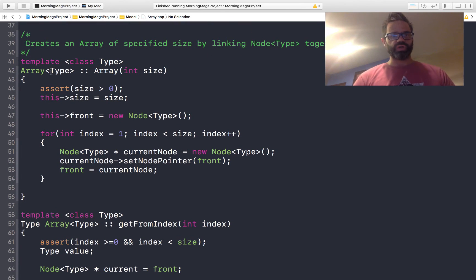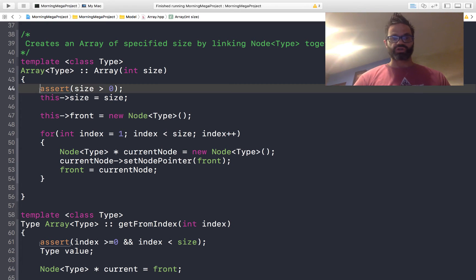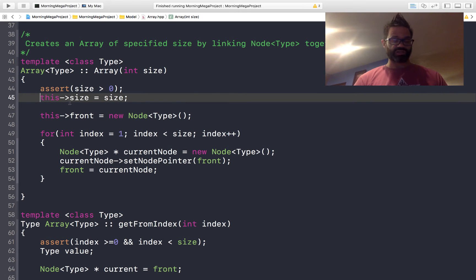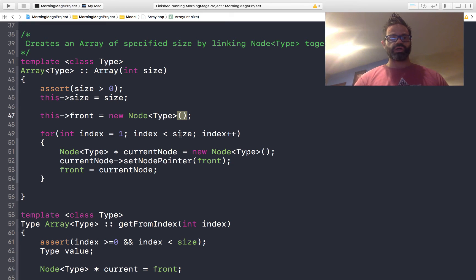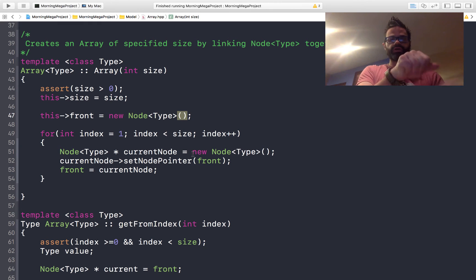Let's go look at the more correct constructor. We start with the array of type as the prefix to our scope resolution operator, then our array constructor followed by the size parameter. We start off with an assert that size is greater than zero, making sure we can only create an array that's the right size. We then set that size parameter to be the size data member. Just like we did in our int node array, we set front to be a new node of type, calling the default constructor of the node because we don't know what's inside it nor where it's pointing. We then use a for loop starting at one, going up to less than size to connect all those nodes together in the right sequence. Inside that for loop, we create a node of type pointer called current node as a new node of type, set its pointer to front so we can connect those nodes together in sequence, building that up as we go.